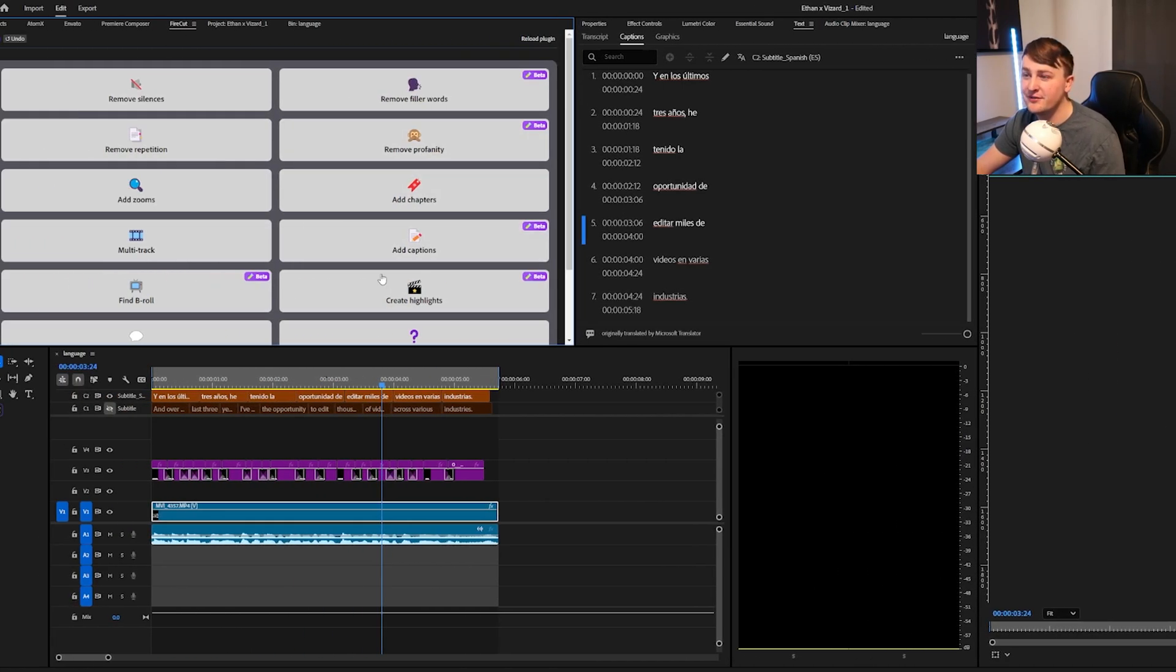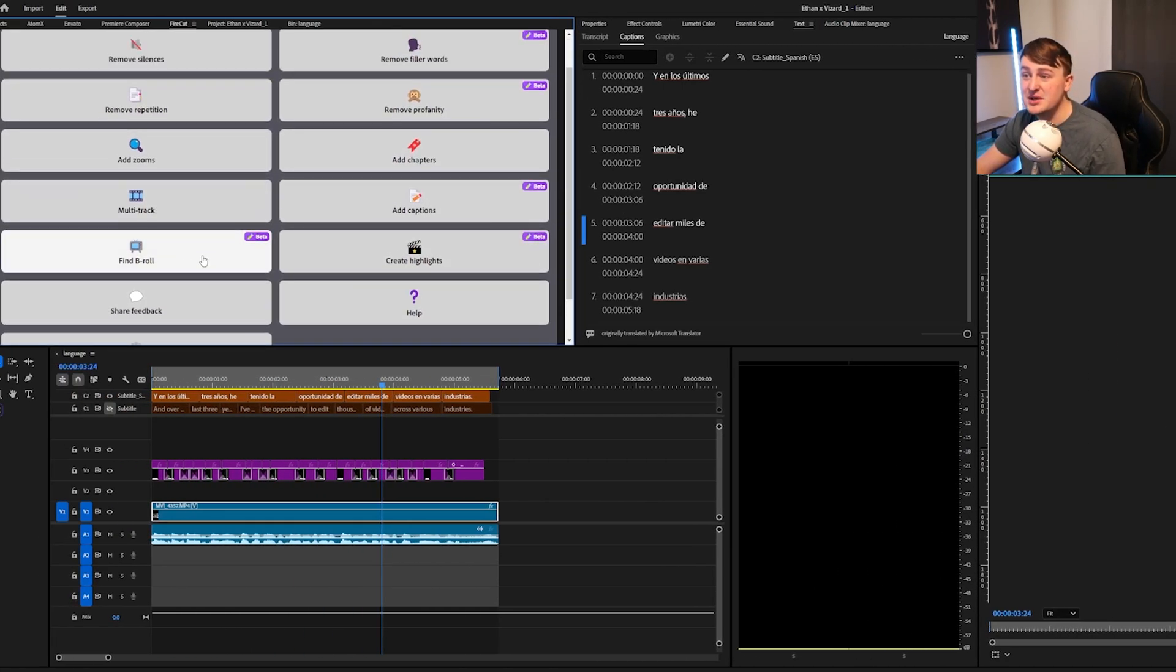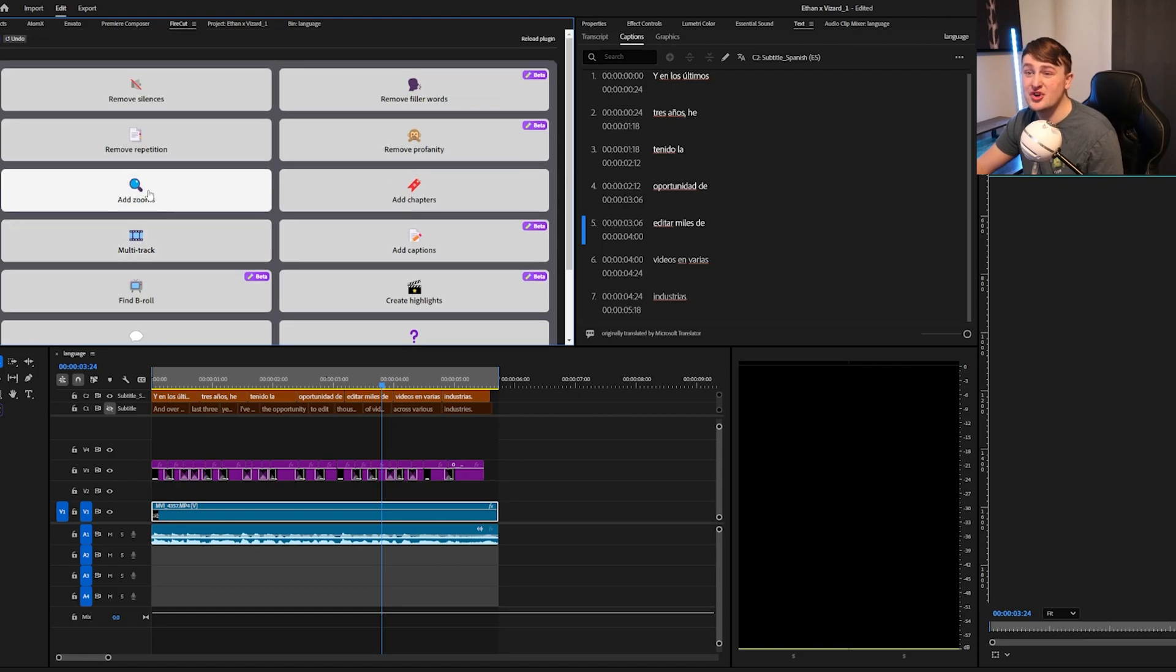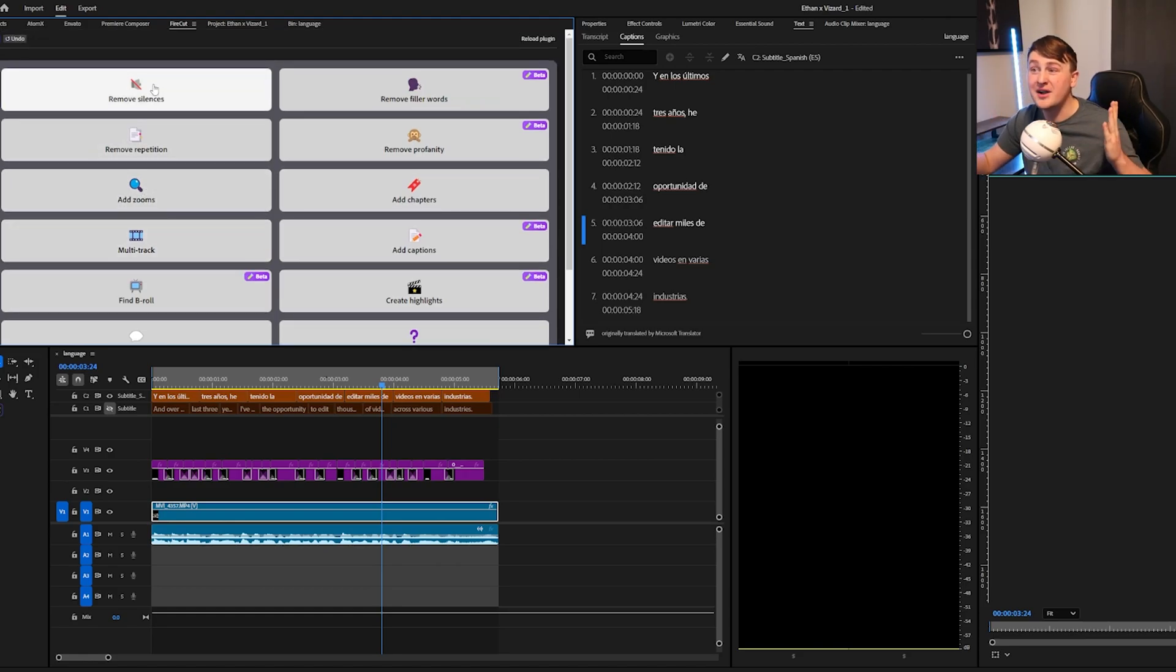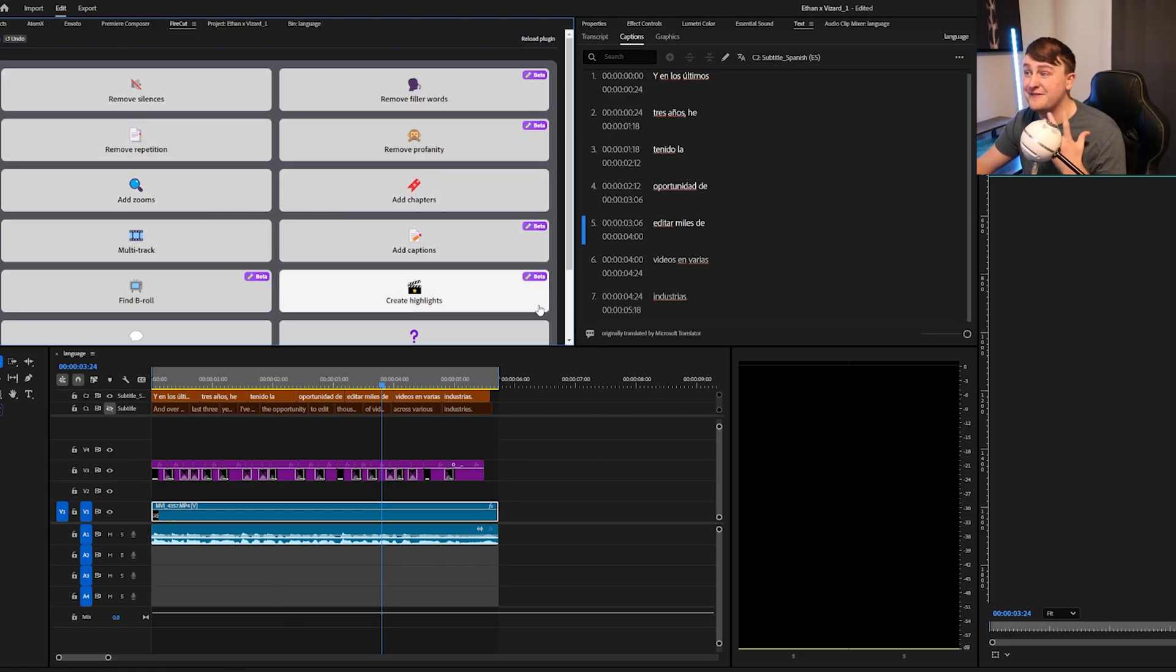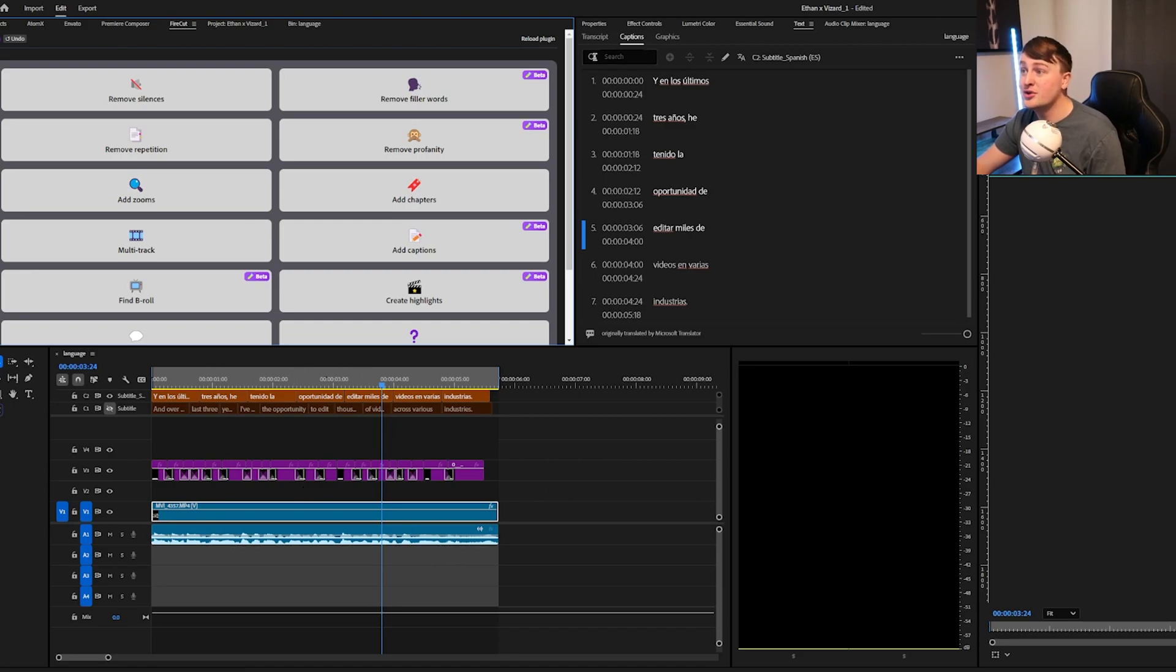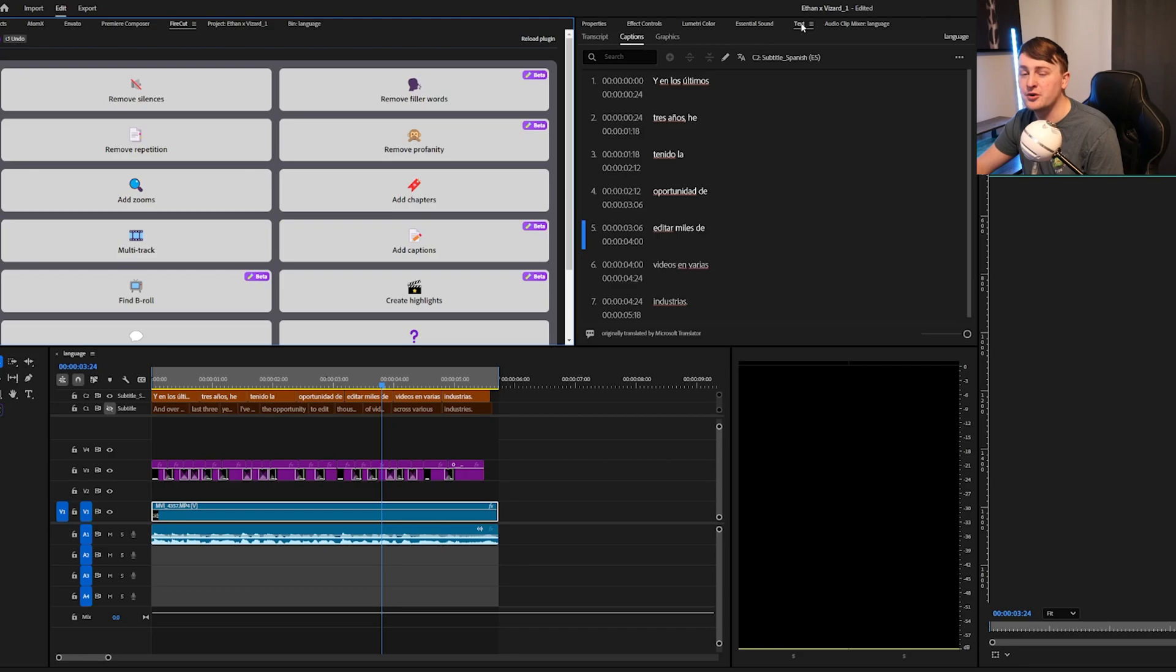There's so many different things they have, with finding B-roll, creating highlights, multitrack, add zooms, removing silences from your long-form content, removing filler words, so many different things that you can choose from from Firecut. But again, if you're just looking to add different languages to your captions in Premiere Pro, you can just use this free feature that I just showed you up here in the text panel, and it's really that easy.